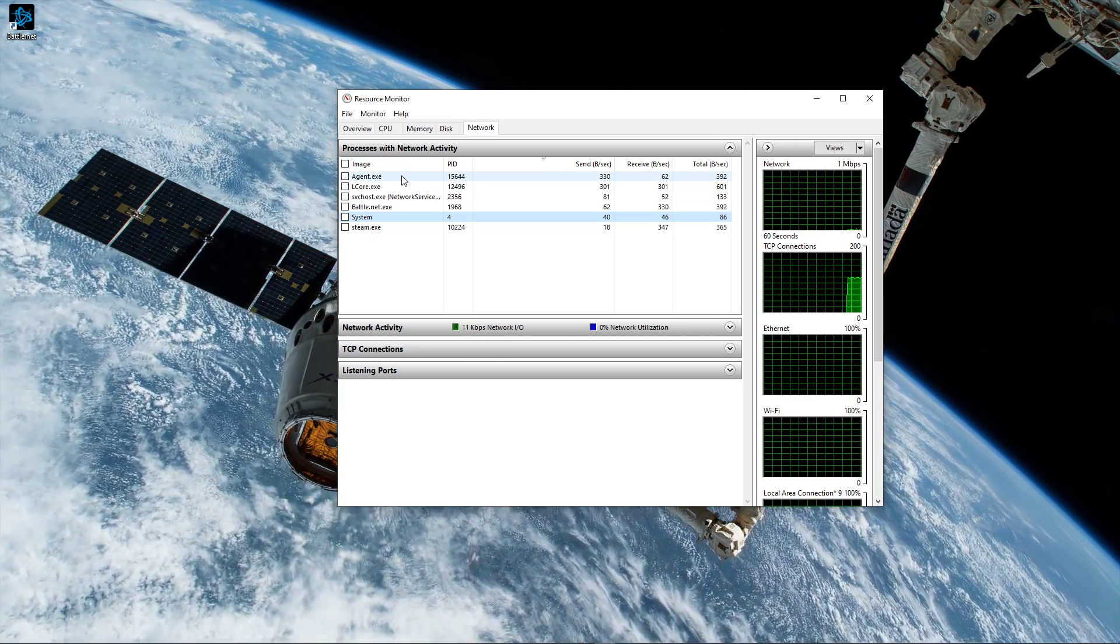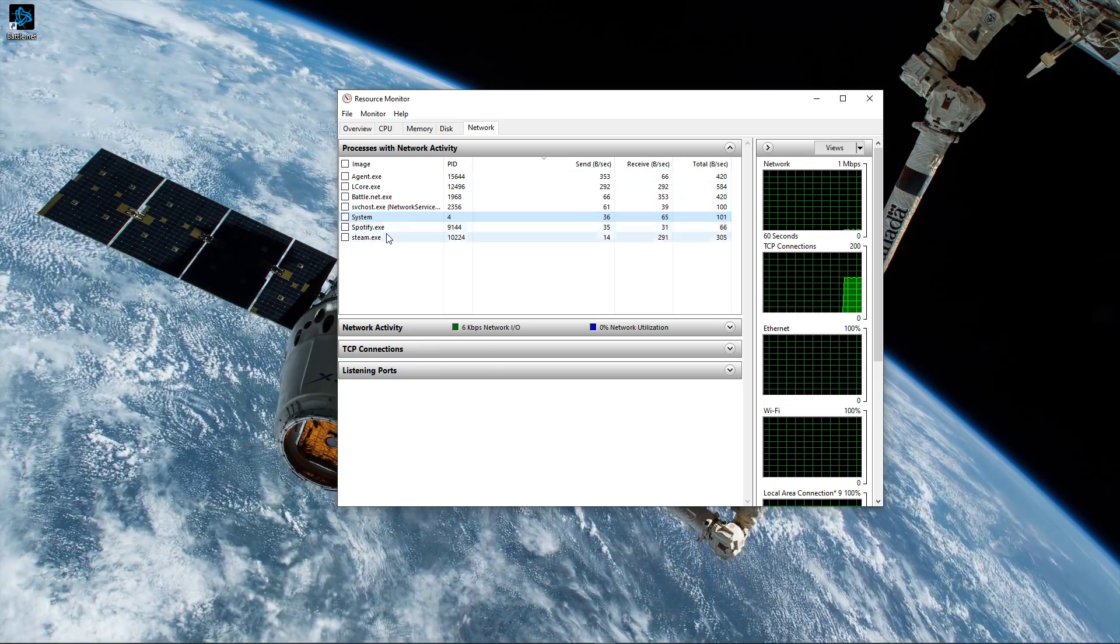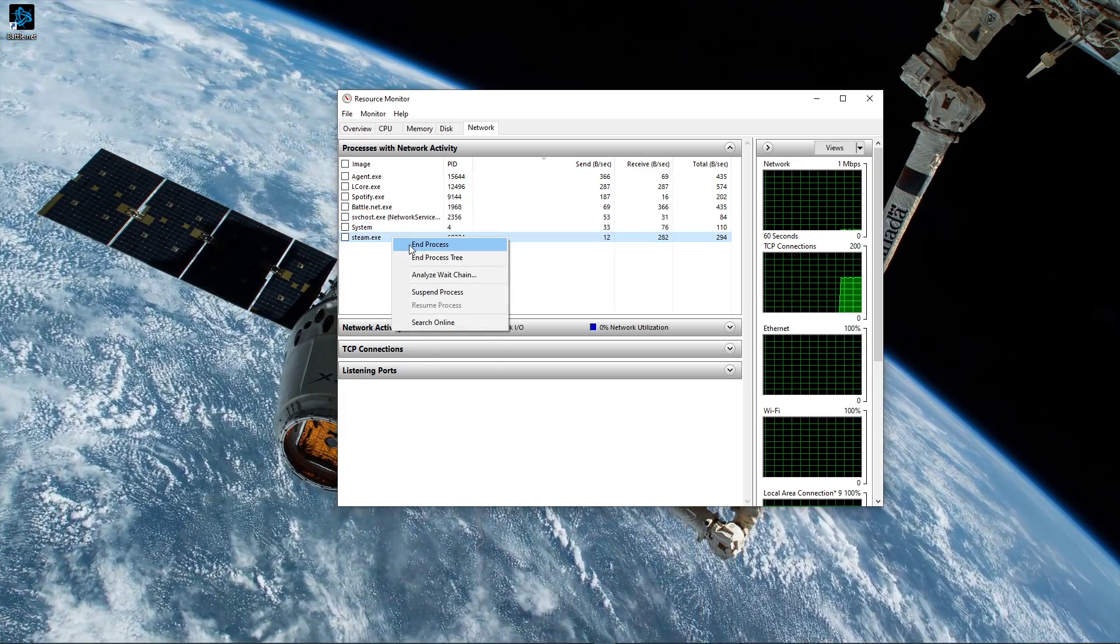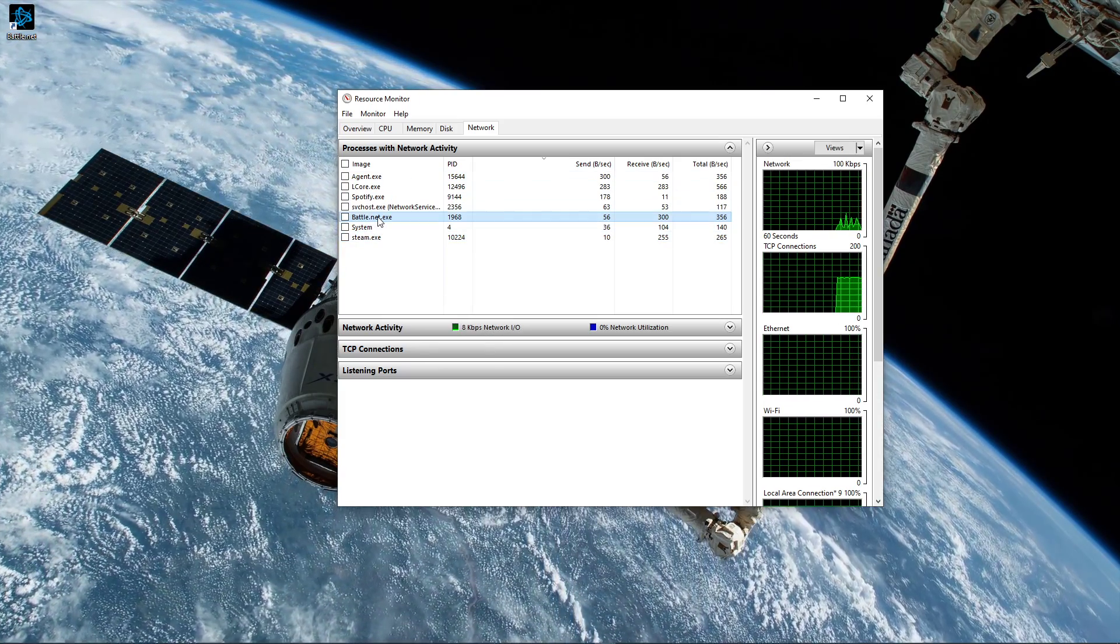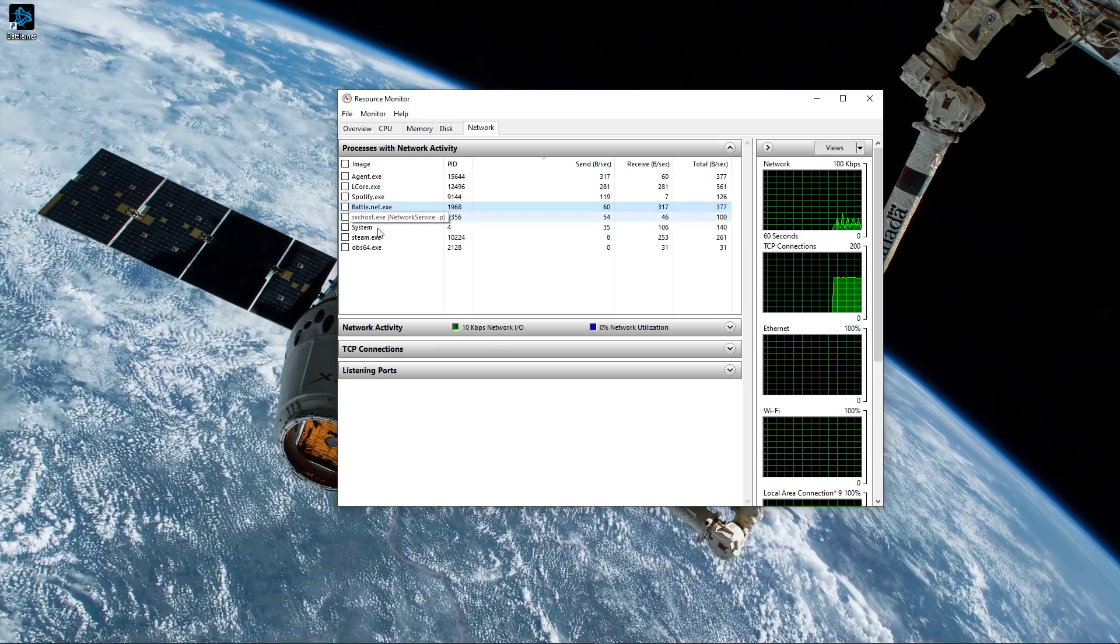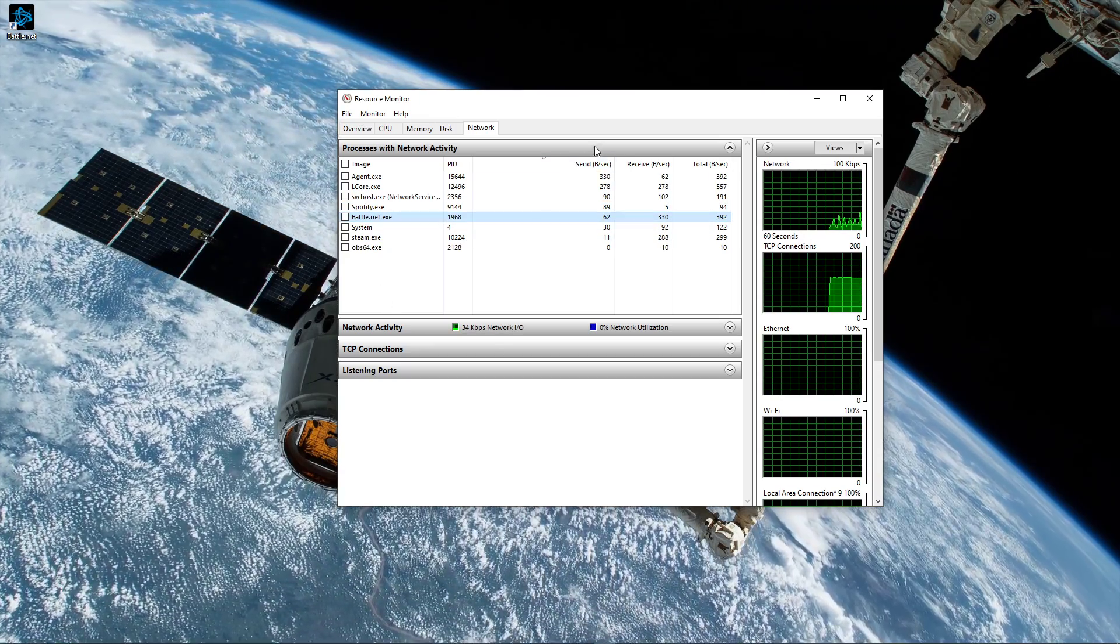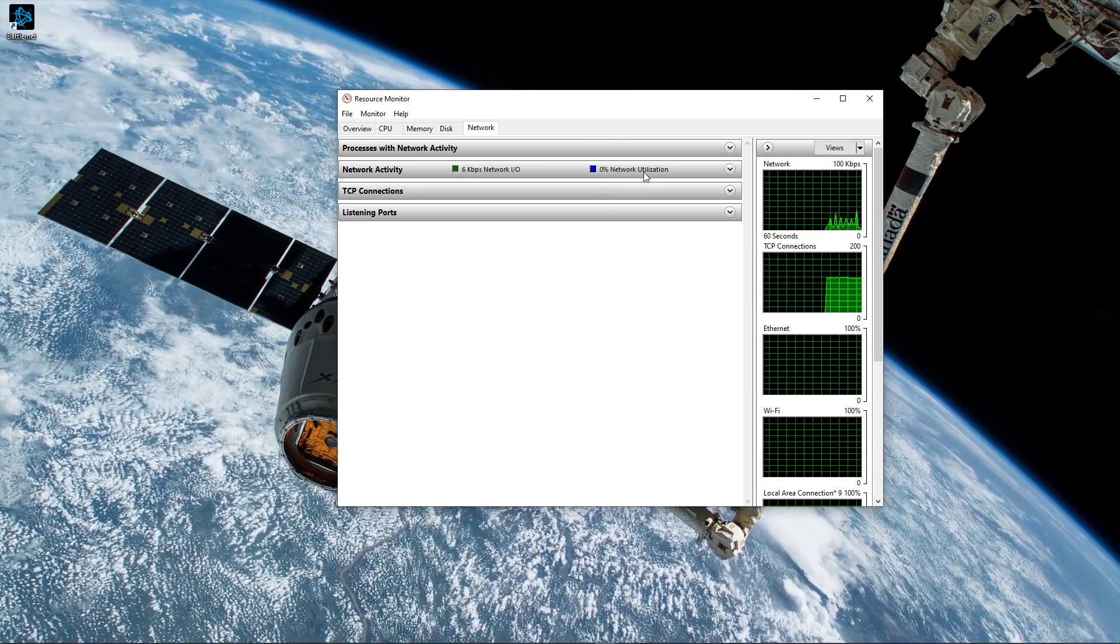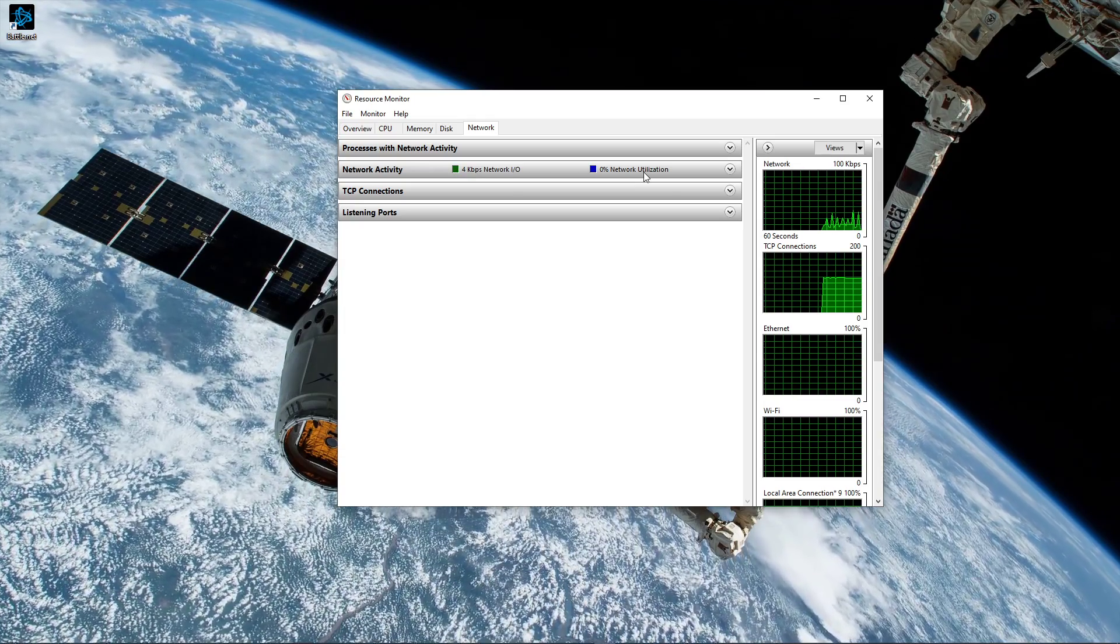This might be your browser running in the background or a download bottlenecking your connection. I suggest you only end the processes which you know won't break your operating system. Below, you can also preview your network utilization in percent.